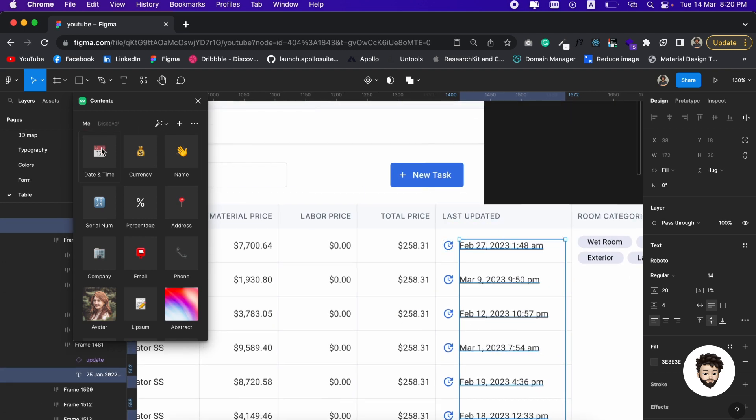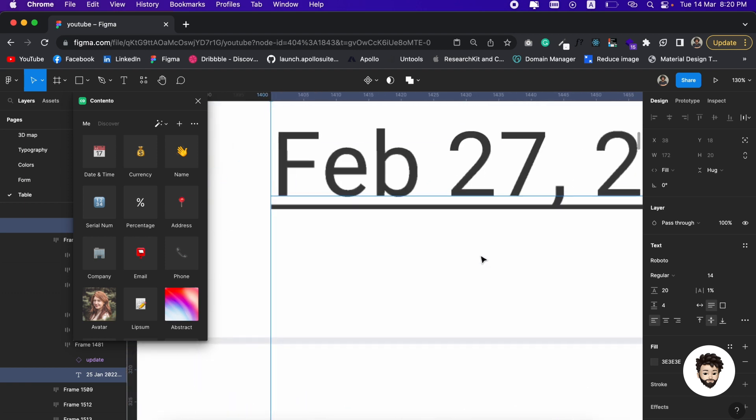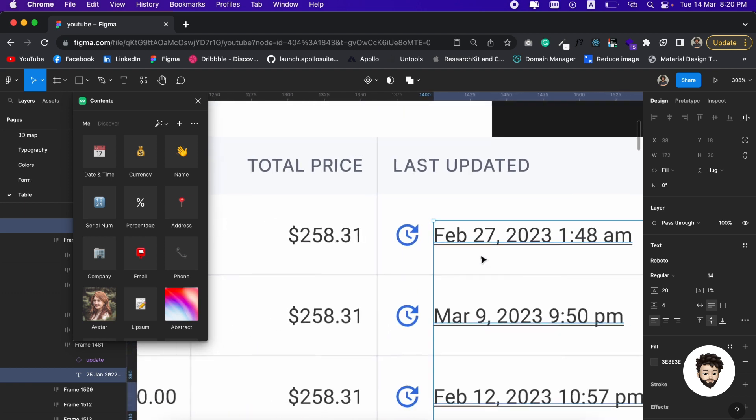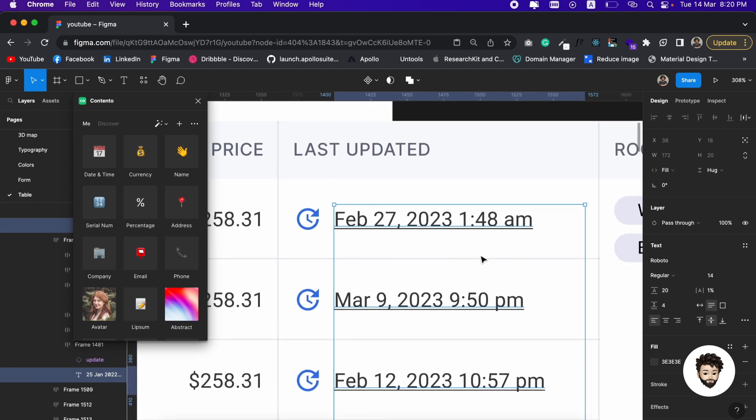If we click on this one, it's going to give us this format of the date. The name of the month comes first, then the date, then the year, then the time. What if we don't want it? What if we want a custom date format in our table? Maybe we want this format like the name of the day first, then the date, then the month. Maybe we don't want to show the year.